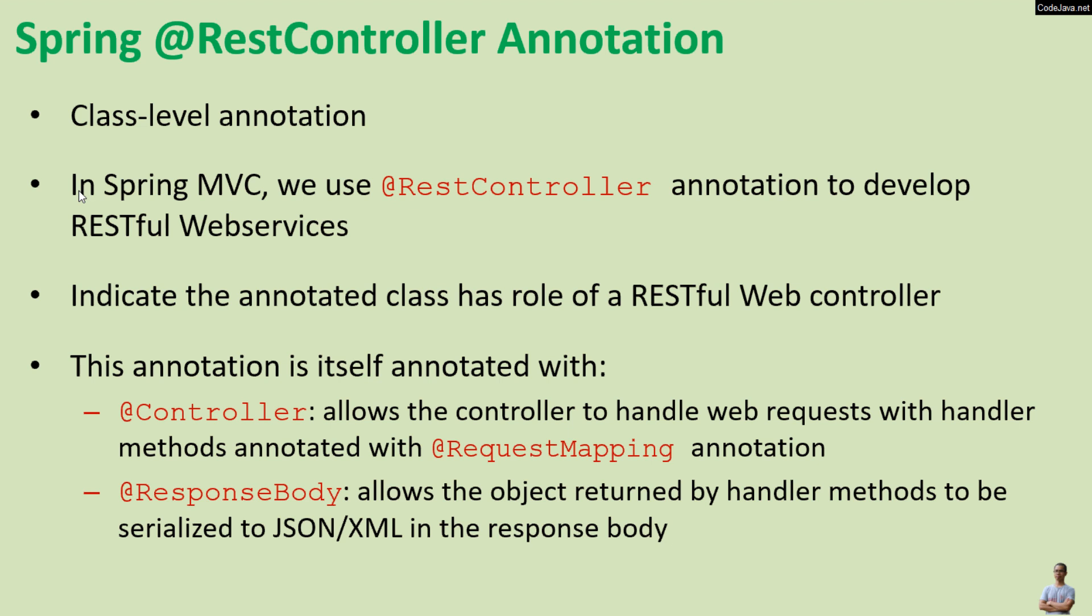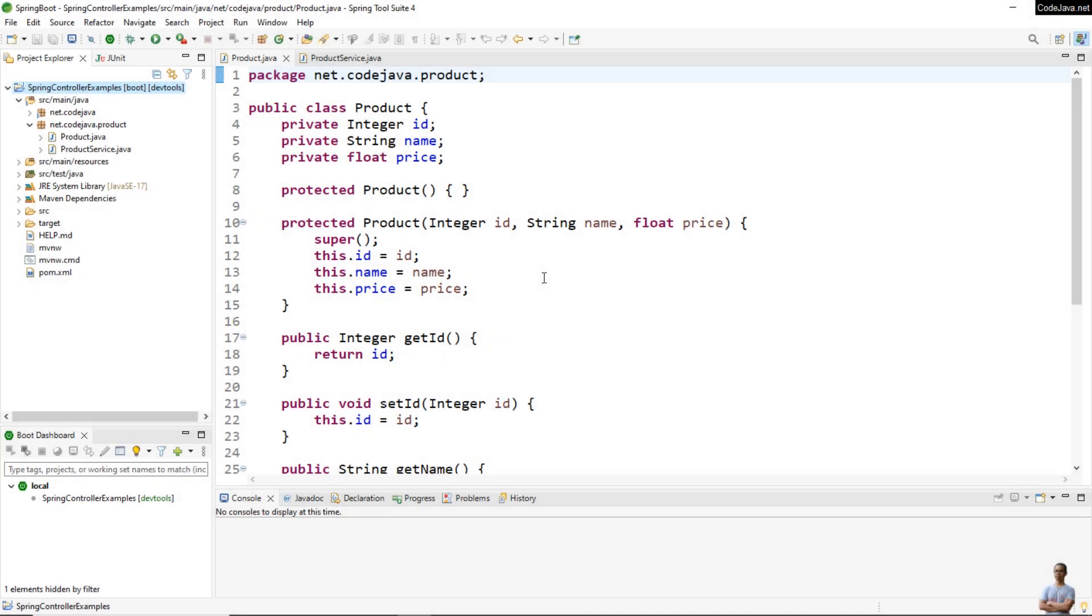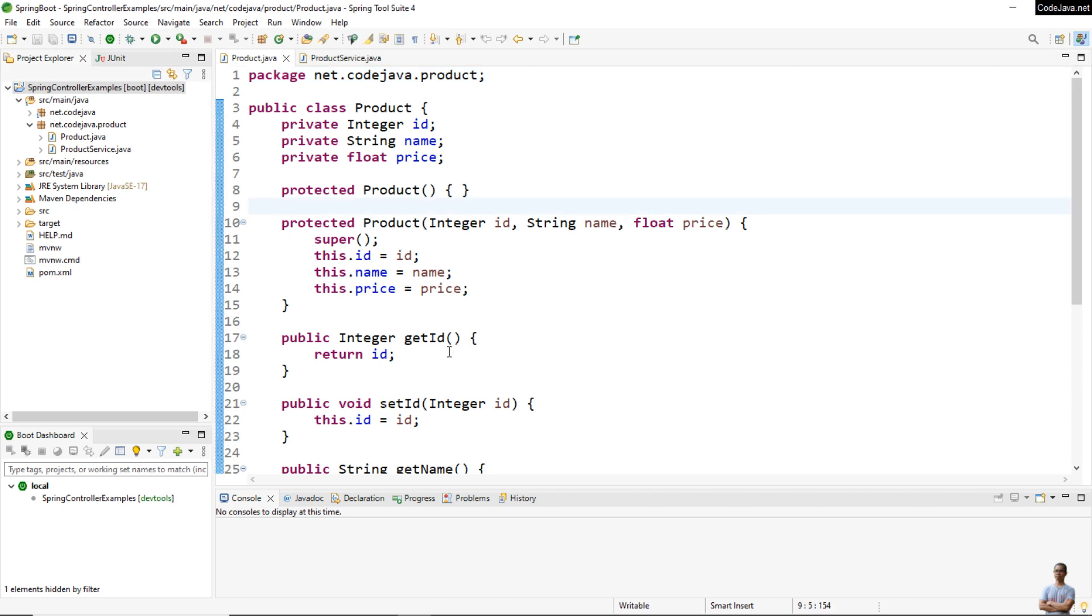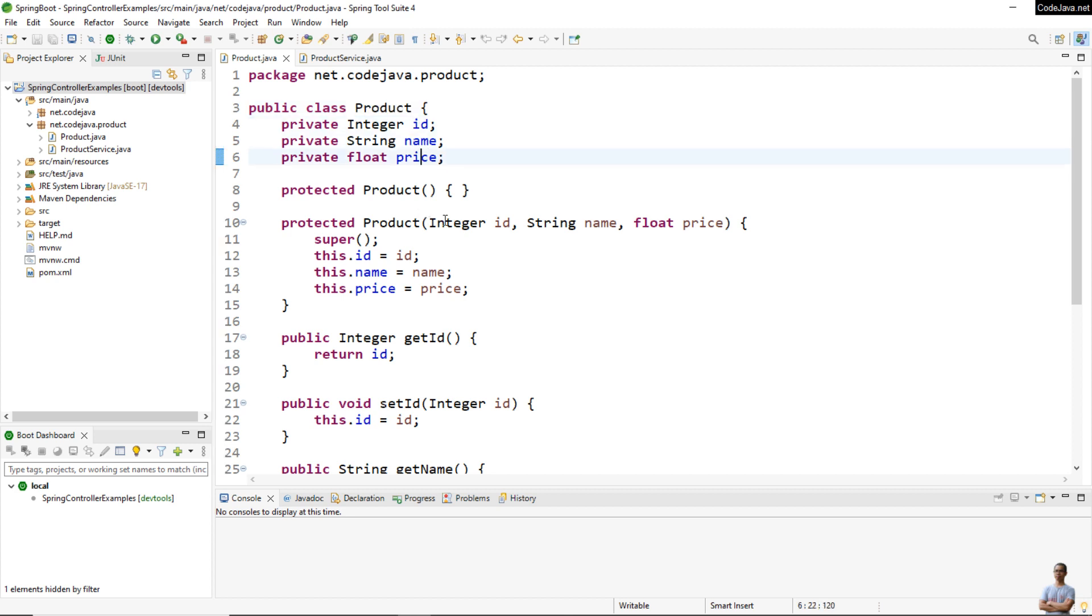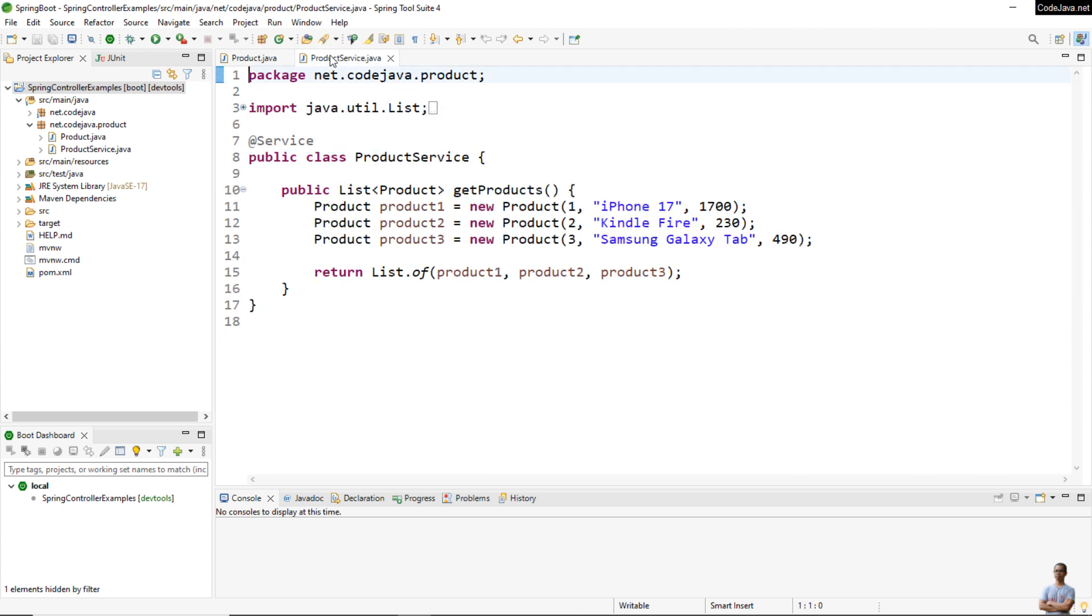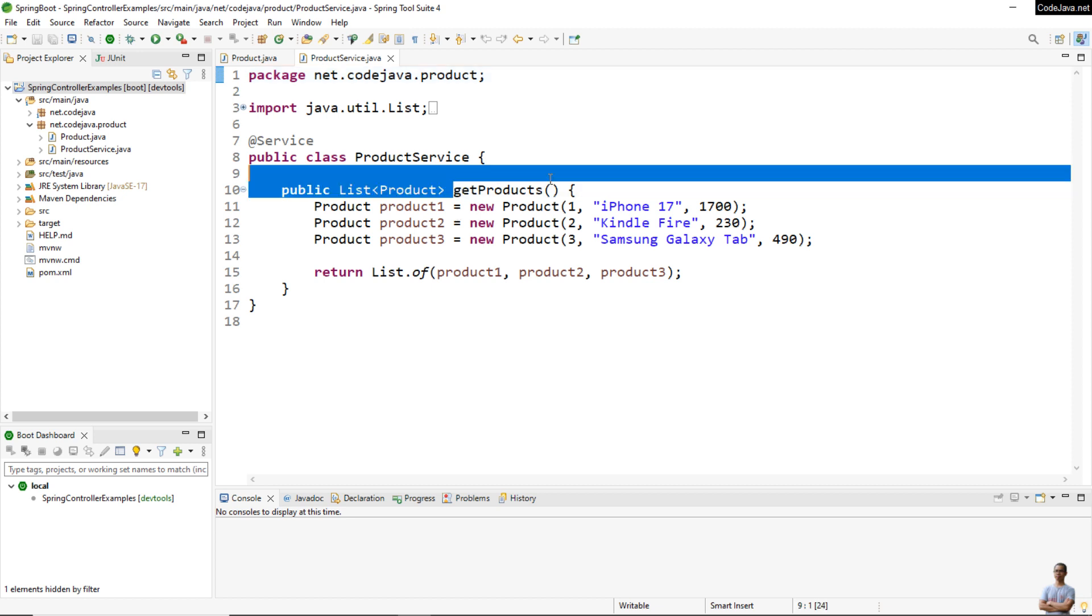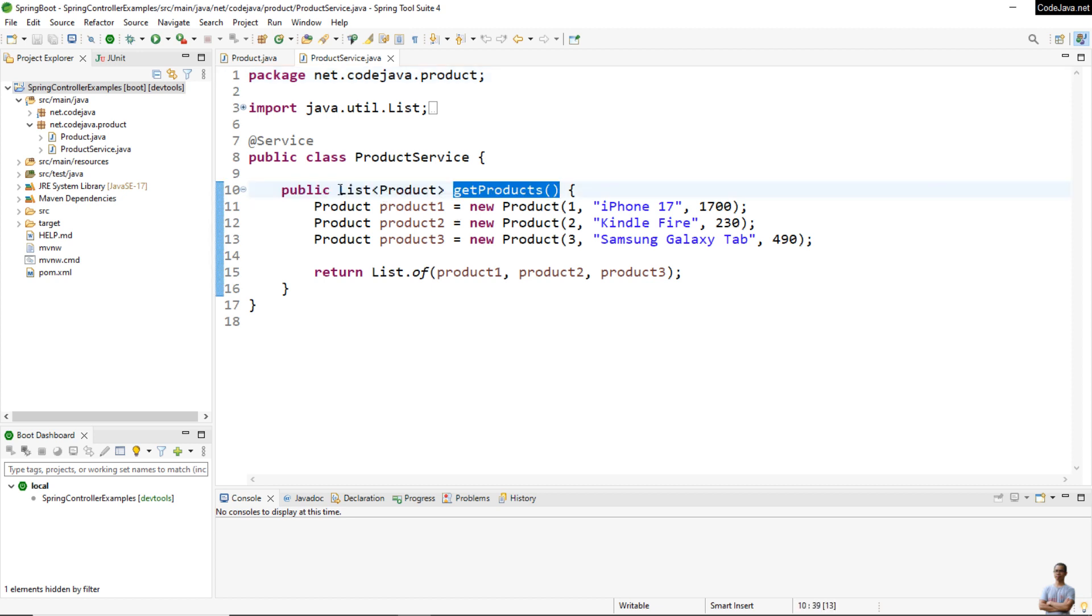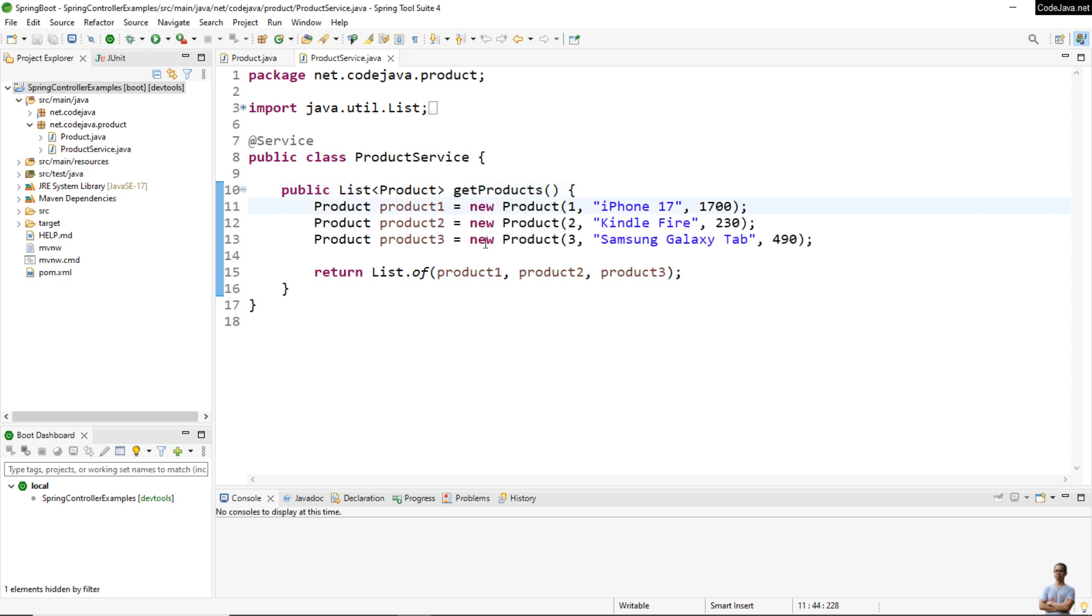Okay, now let me show you some real-life code examples. You see I have a Java Spring project here and I have an entity class Product that has three fields: ID, name, and price. It represents information of a product. This is a business class ProductService that implements the method getProducts, which returns a list of product objects. We have some dummy data of three products.